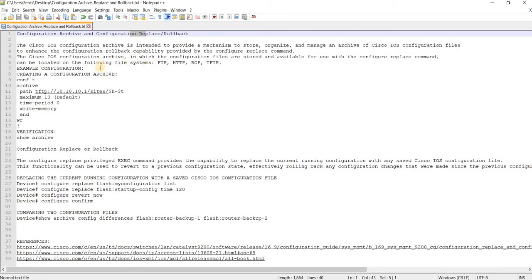So it's just saying that you can basically replace the current configuration with the backup configuration from one of these file systems. So you have FTP, HTTP,